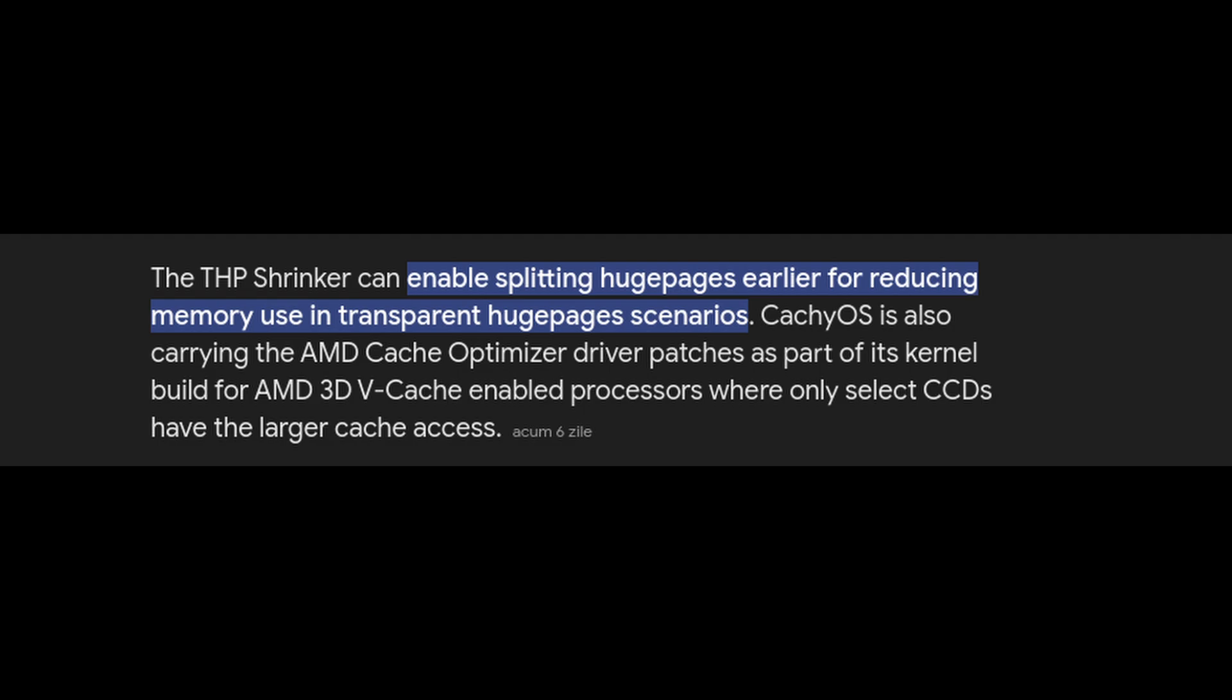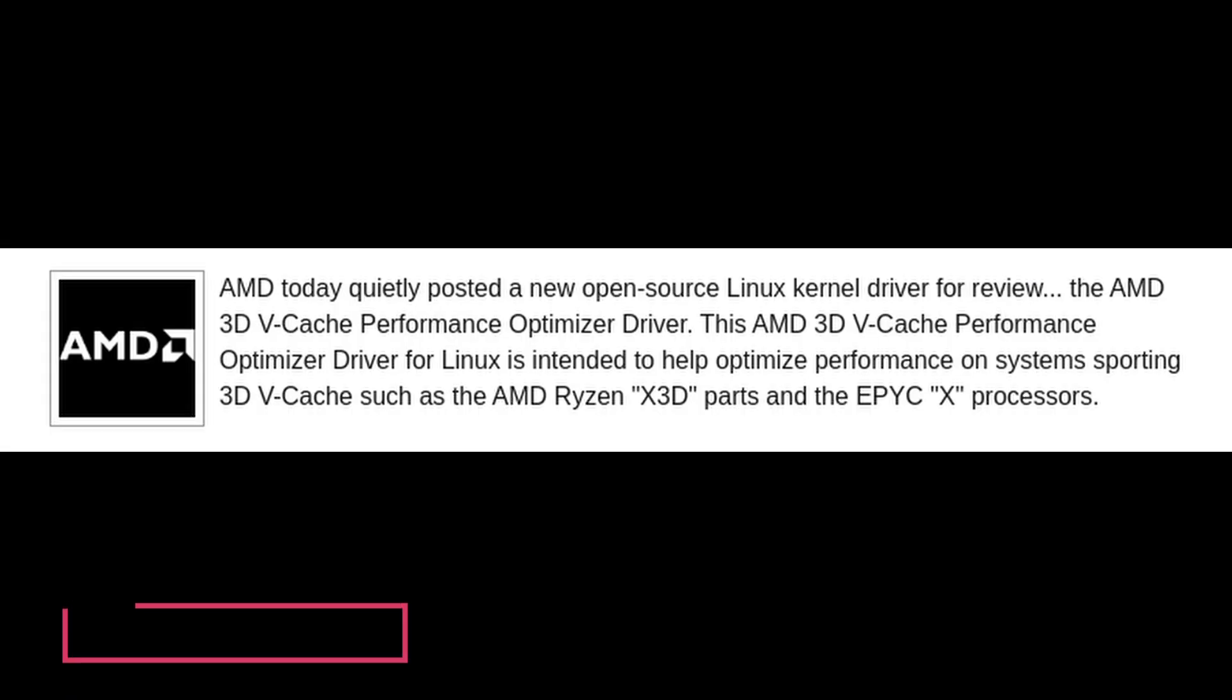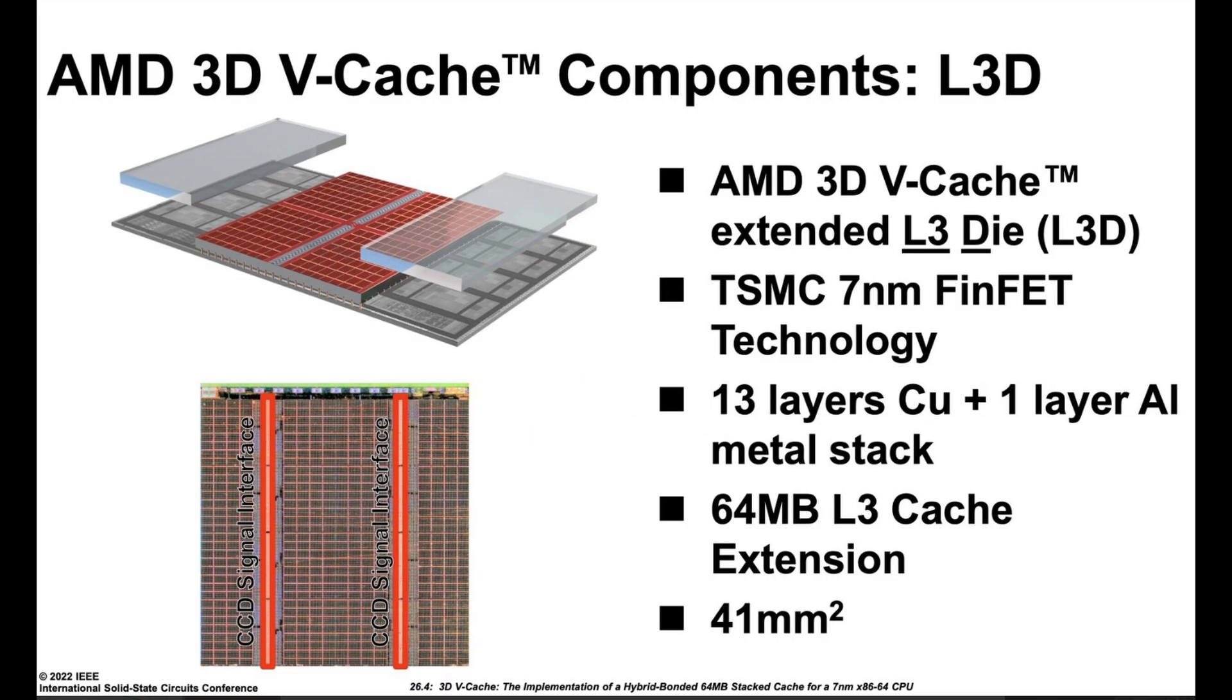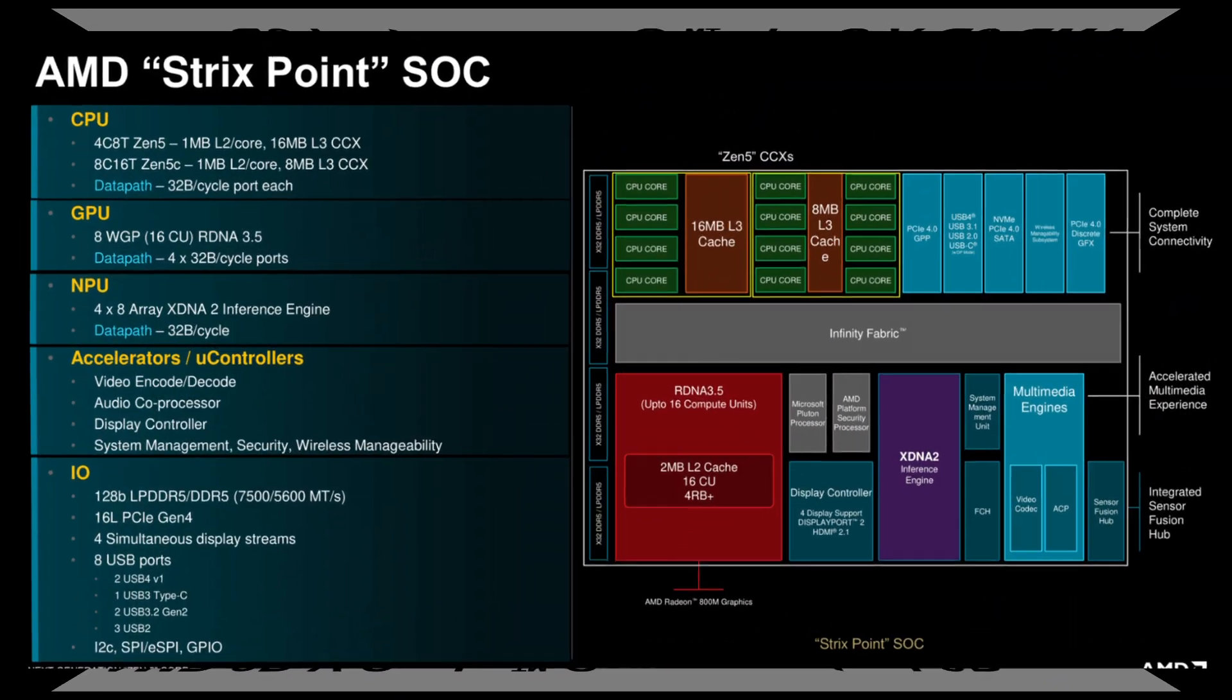Another feature making its way to CachyOS is the AMD Cache Optimizer. This is a great addition for those who use their system for gaming or other high-performance tasks. The cache optimizer helps manage the CPU cache better, which can directly impact gaming performance by ensuring the CPU can access data faster and more efficiently. If you game on an AMD processor, this improvement could lead to smoother gameplay with less stuttering.